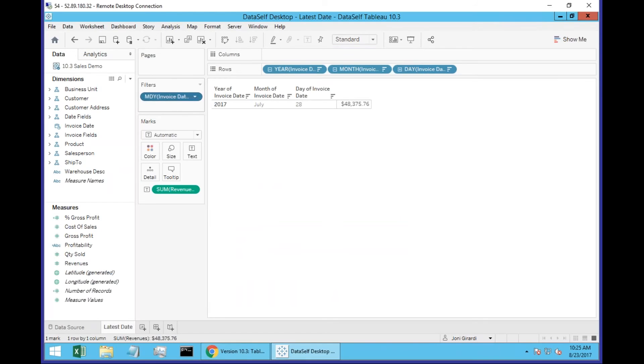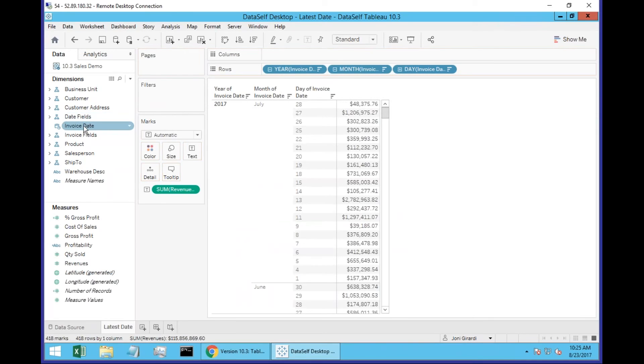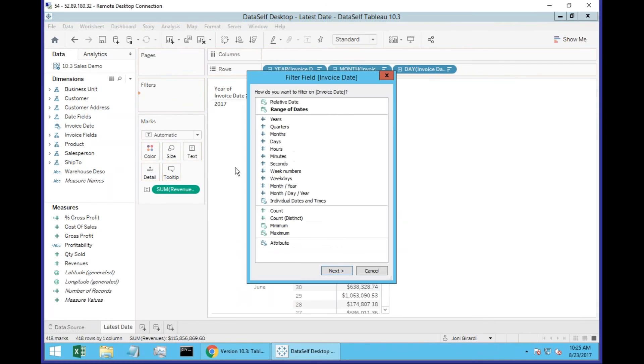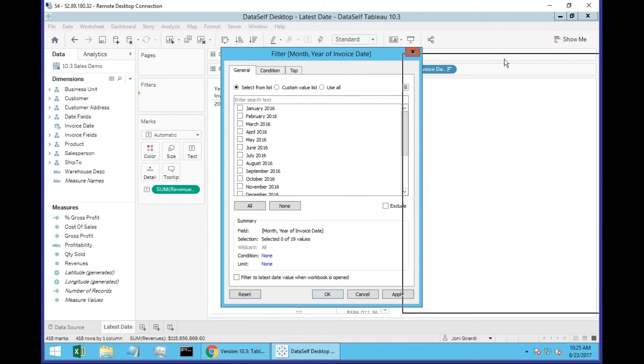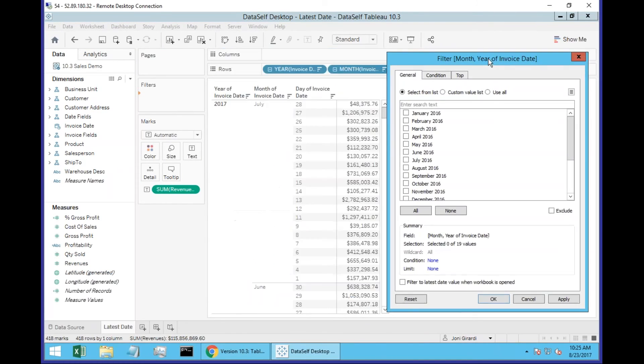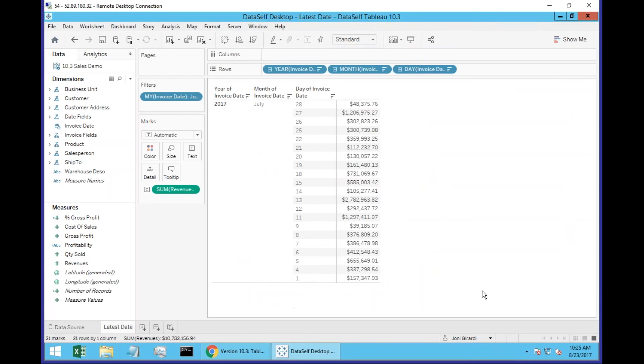Now let me do it again to show a variation. Drag and drop. I'm going to select now month and year. And what's going to happen is in my sample database, the last month and year is July. So when I click OK, it's only going to show July, nothing else.